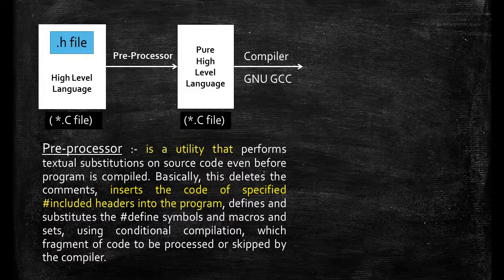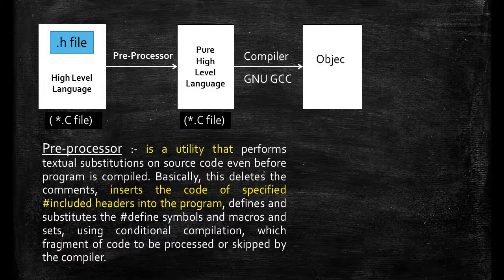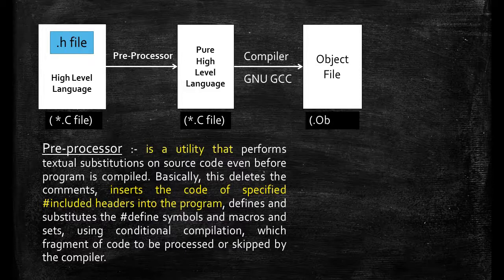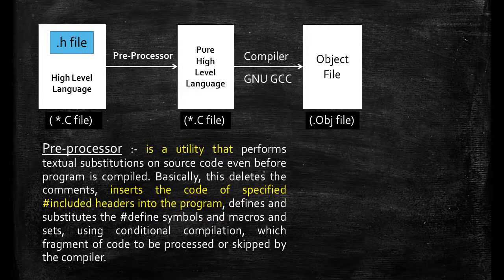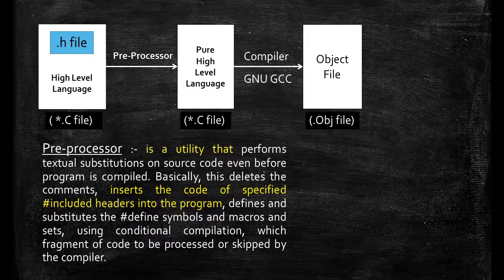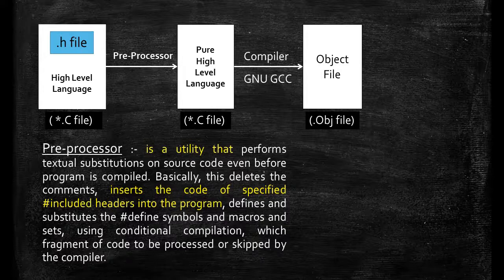So we need a compiler and for that we use GNU GCC compiler. Now its output is an object file but it is not ready to run because there are some functions like printf and scanf that are not in the object file.